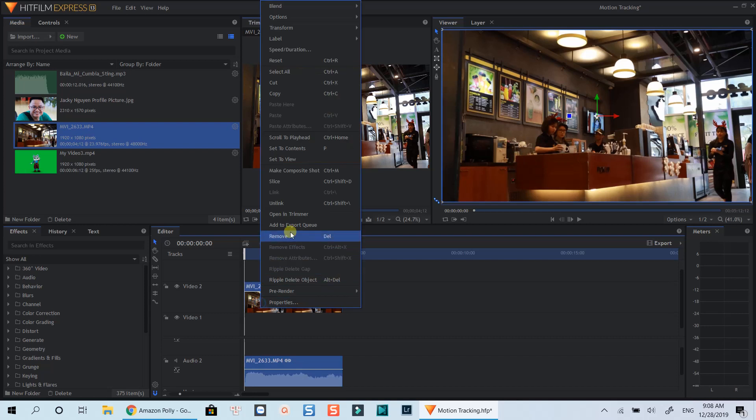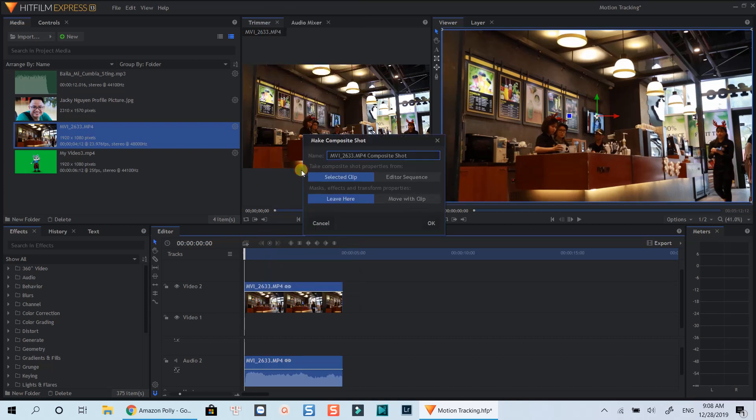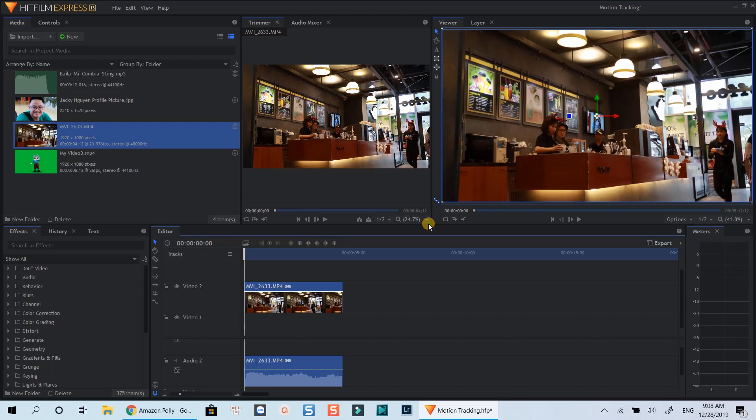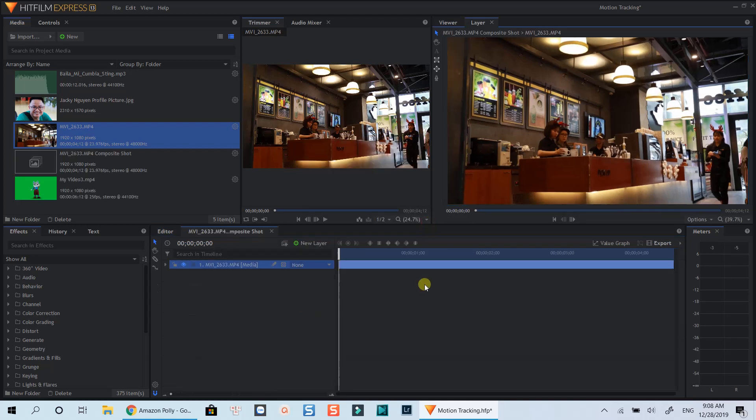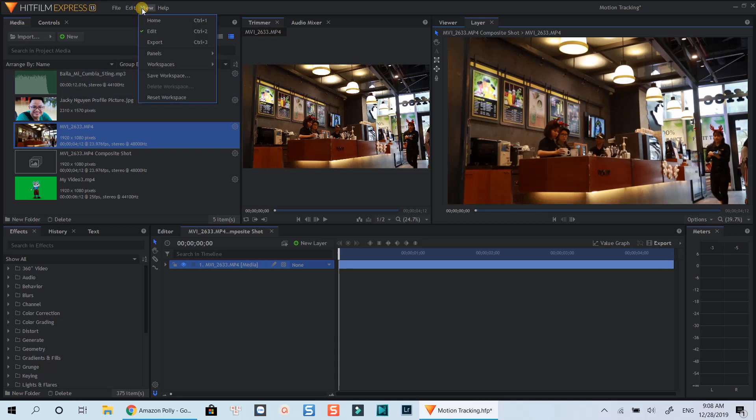Firstly, right-click on the clip and select make composite shot at the pop-up menu. Click OK. Now we are in compositing timeline. We can switch the workspace to compositing for better view.